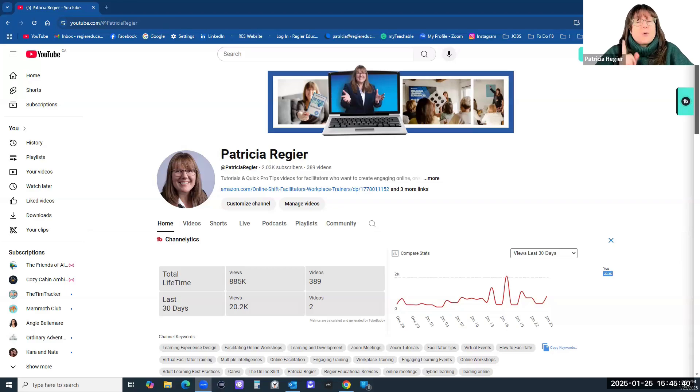Welcome back. My name is Patricia Regeer. Did you know that YouTube, when you upload a video, there are some new settings that you need to check off — specifically related to if you're doing anything related to AI? We'll talk about it and I'll show you.